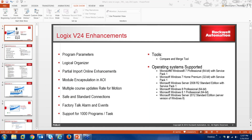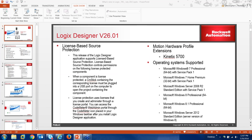Version 24 is the first setup of the Compare Merge tool, which has been enhanced to go from two separate programs to three users simultaneously making edits on the online solution set. You can also see the operating systems that are supported. That was Studio version 24.